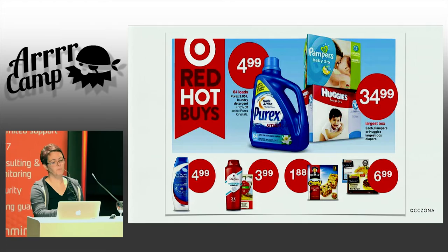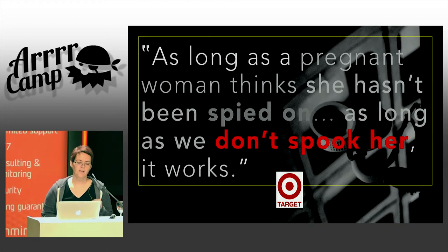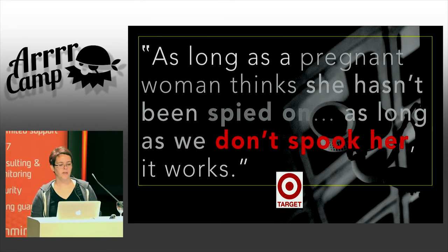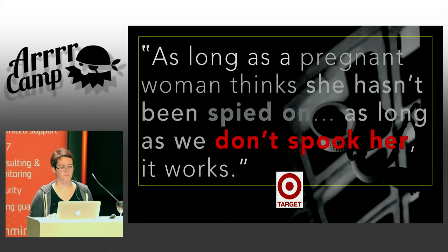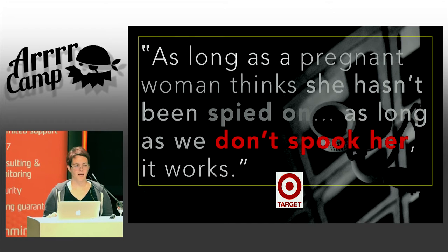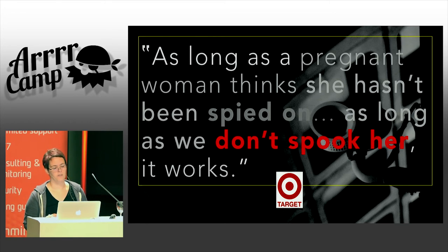The reason is because what they concluded is: as long as a pregnant woman thinks she hasn't been spied on, as long as we don't spook her, it works.